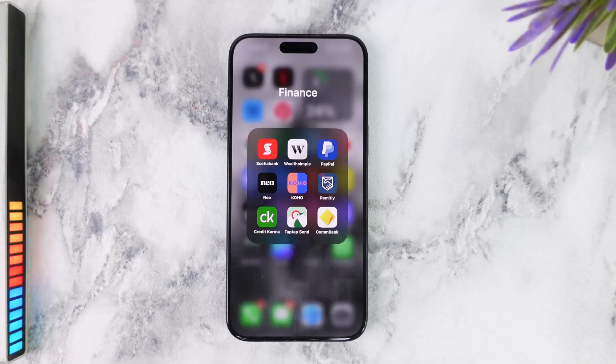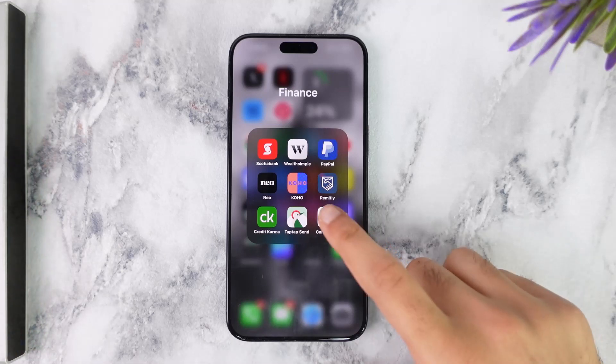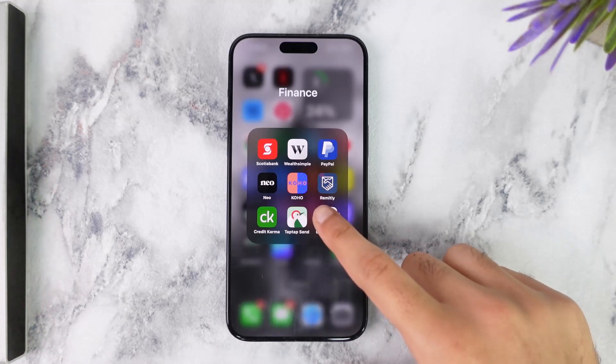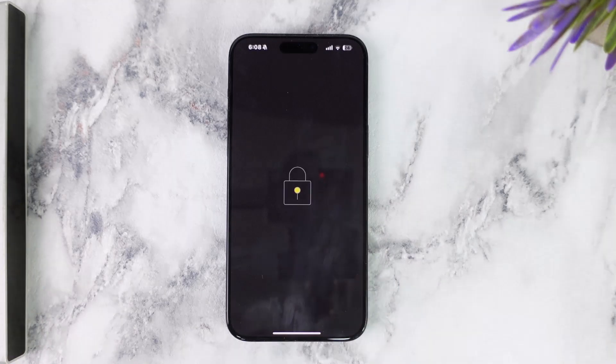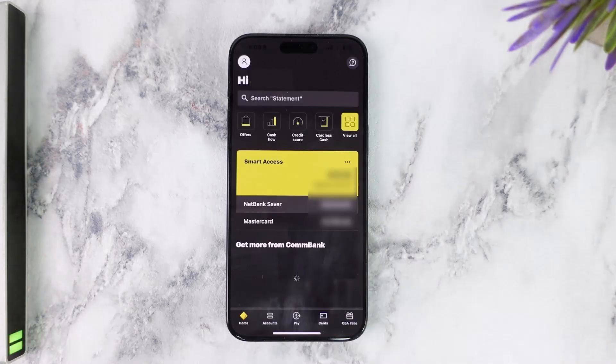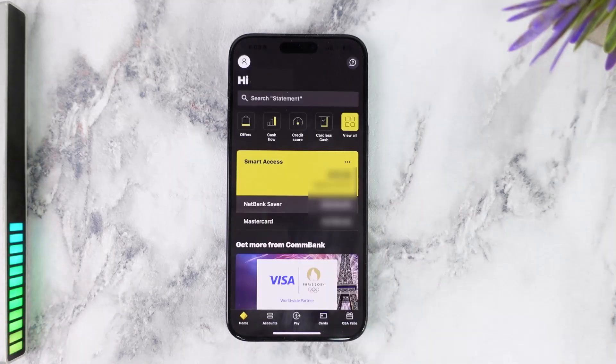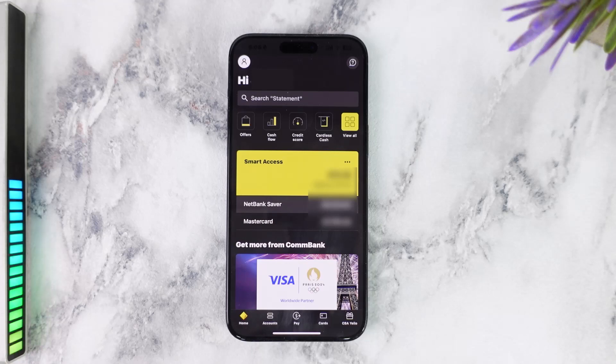To do that, first of all open the Commonwealth Bank app on your mobile device and then simply log into your account. Once you're logged in, your home screen will look somewhat like this.